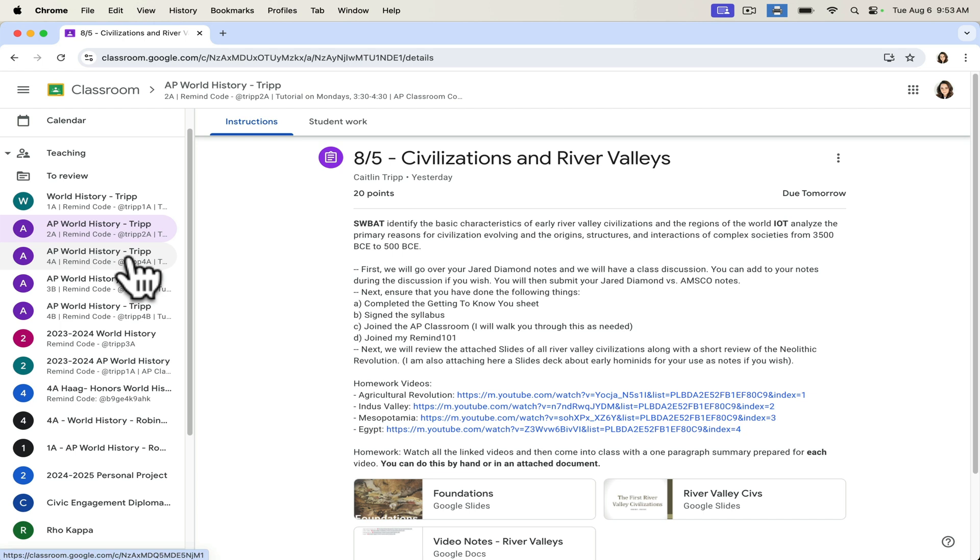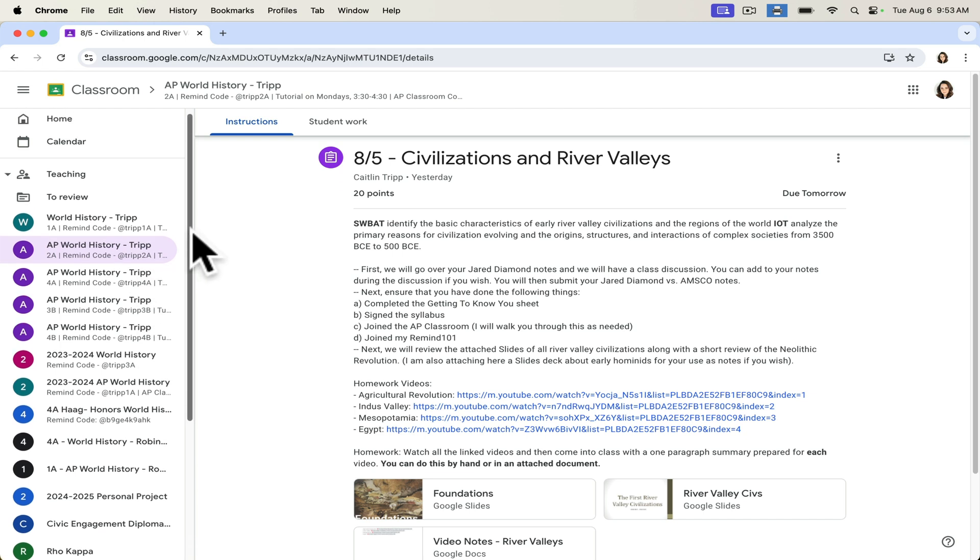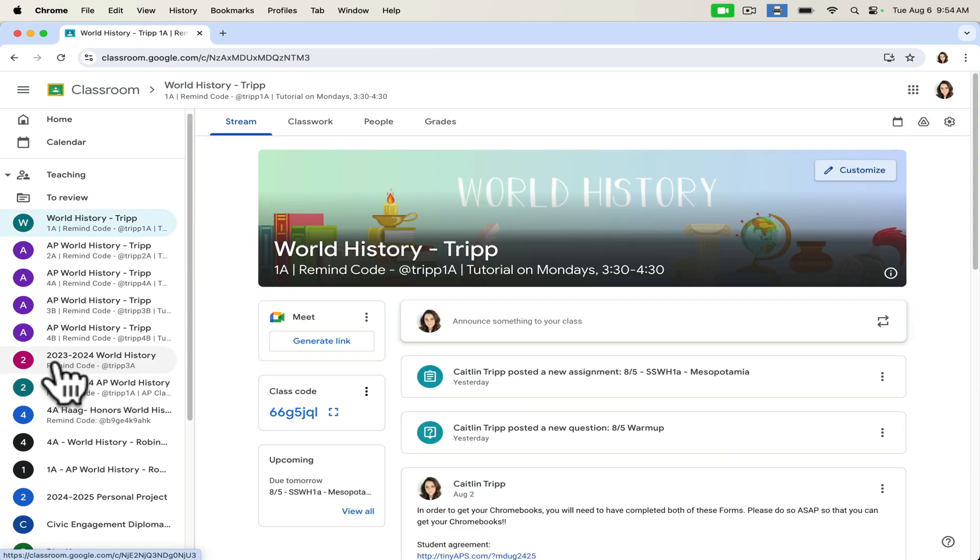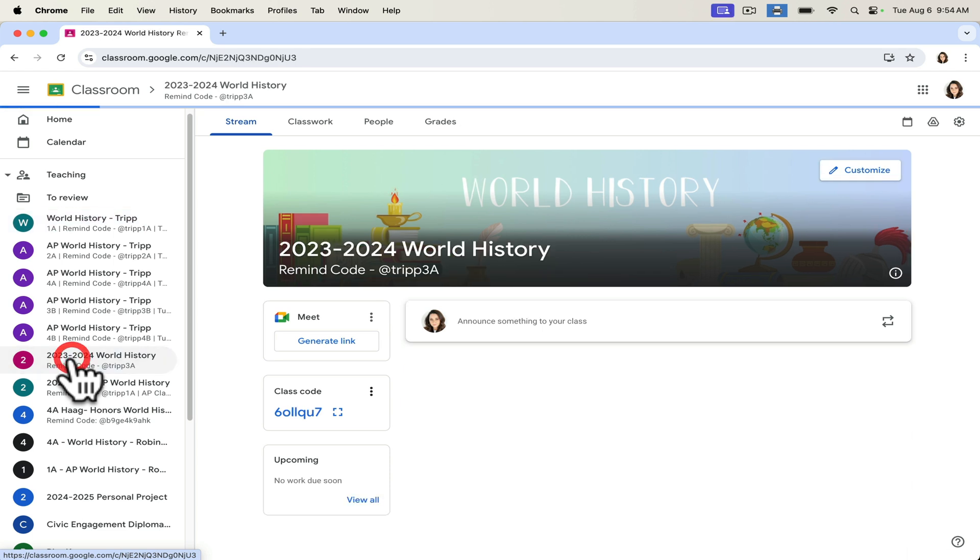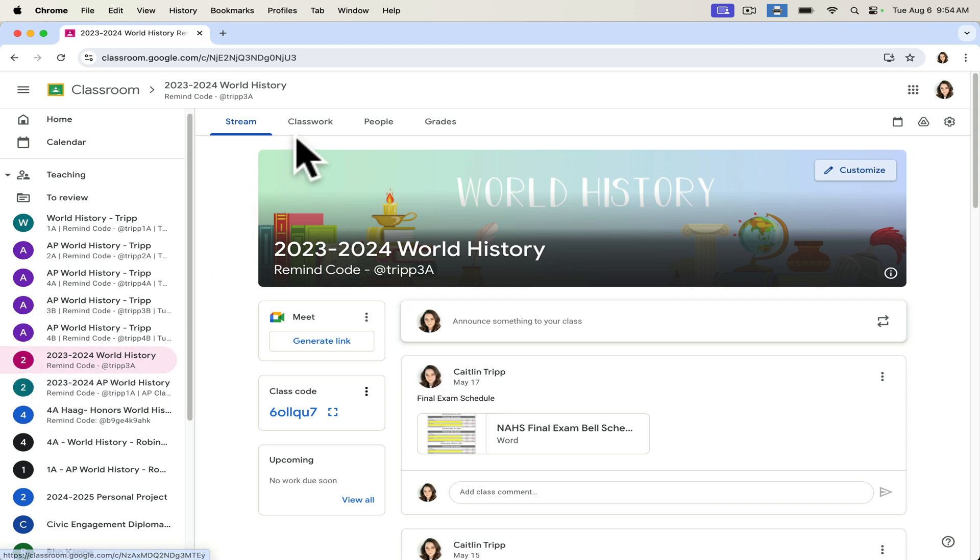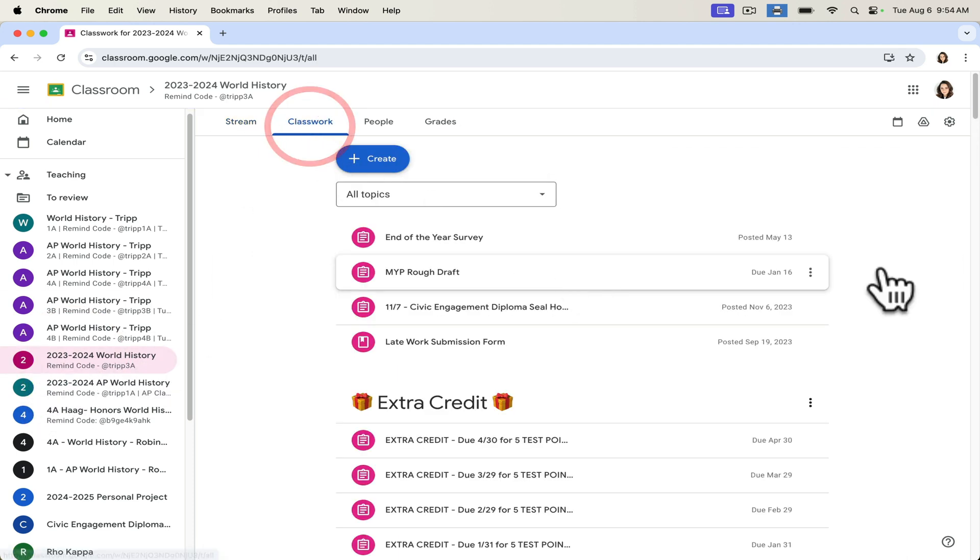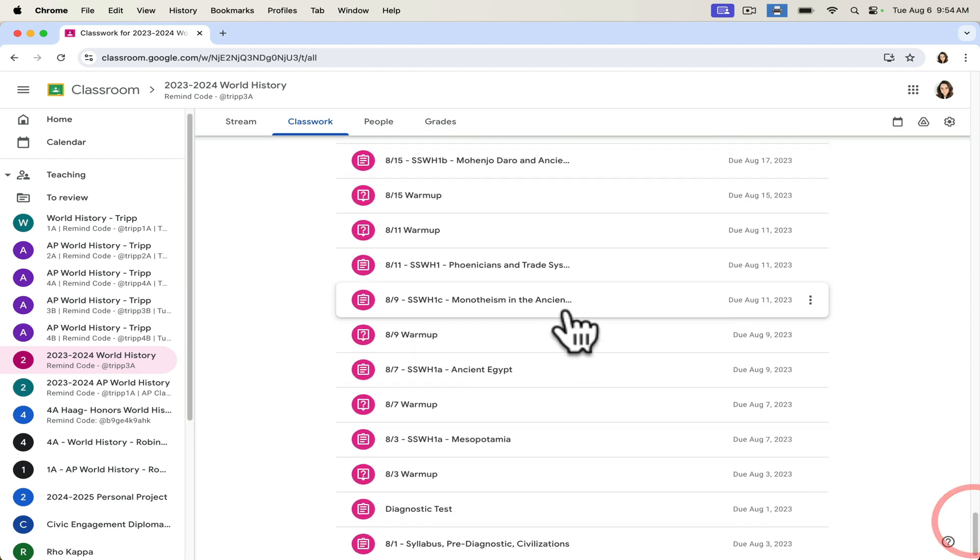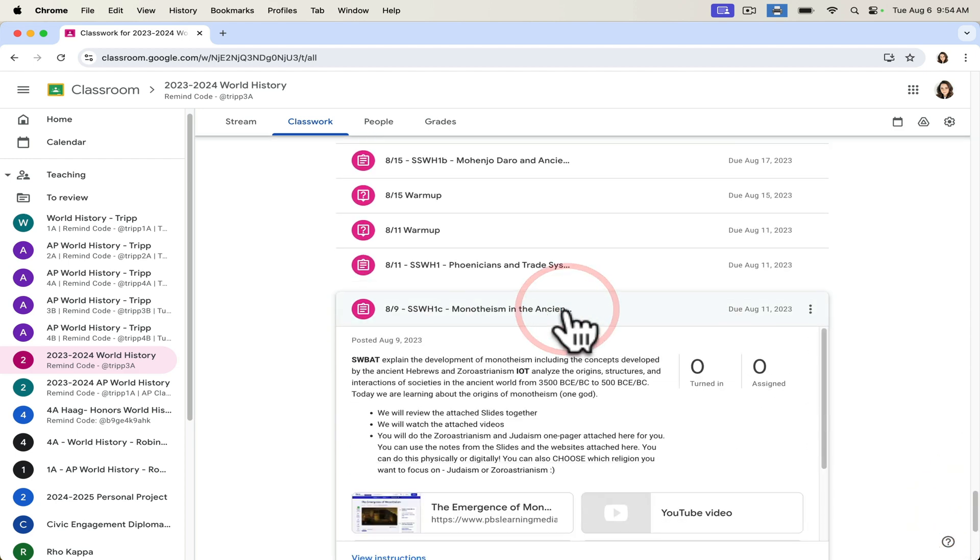So another example of students having access to diversity can be seen in a lesson that I'm prepping for next week. So I'm going to go back to my classroom from last year and I'm going to show you what that assignment looked like. It was from unit one and it was our lesson on monotheism in the ancient world.